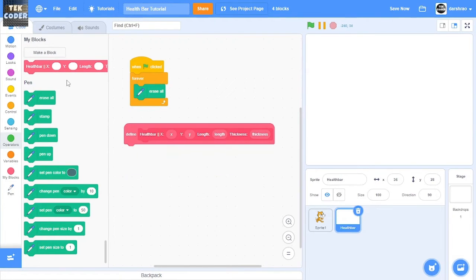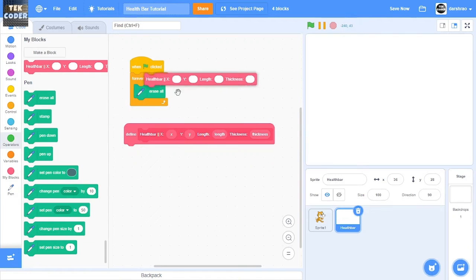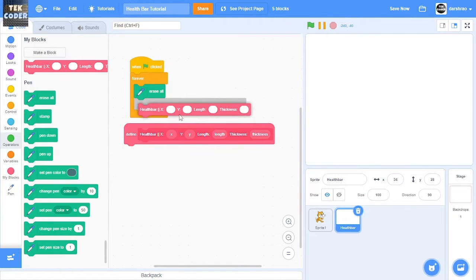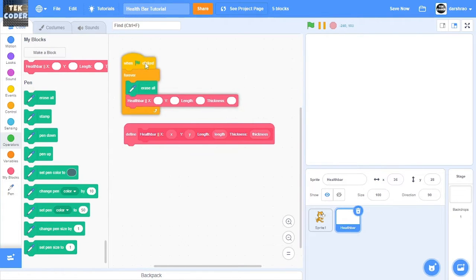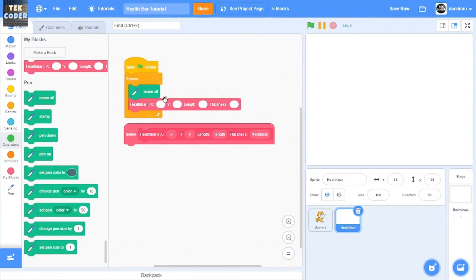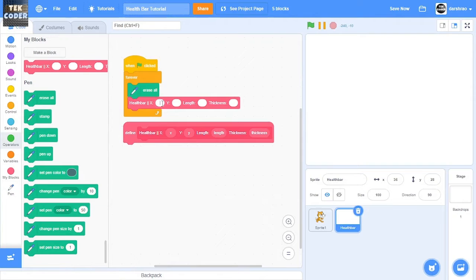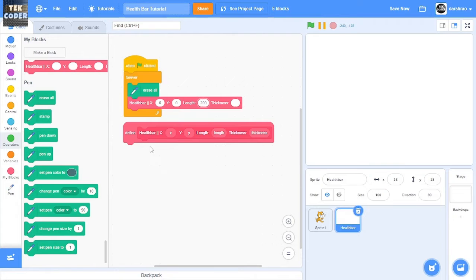So then here I'll just set the X to 0 and then the Y to 0. The length will be 200, then the thickness will be 30.